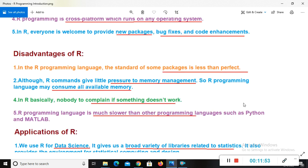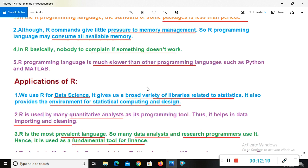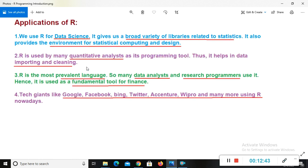Now we have R disadvantage, R programming disadvantage. So here we have some points of disadvantage of R. In the R programming language, the standard of some package is less than perfect. Although R commands give little pressure to memory management, R programming language may consume all available memory. And another point is, in R, basically, nobody to complain if something doesn't work. Means if in R programming, something doesn't work, we don't have anybody to complain that this process is not working. And the other point is, R programming language is much slower than other programming language, such as Python and MATLAB.